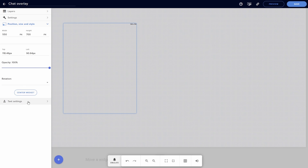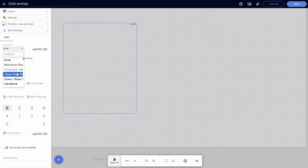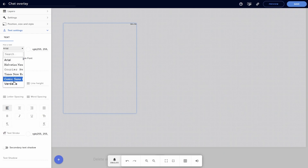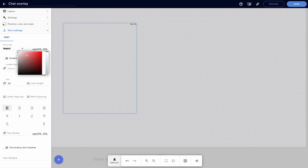Come down to Text Settings and change your font to any font of your choosing — I'm personally going to leave mine at Impact. Change the size of your font to roughly around 20, and then change your font color to either white or black depending on your stream background.